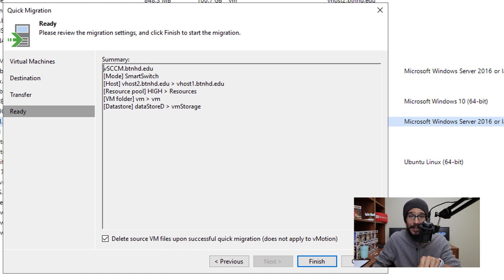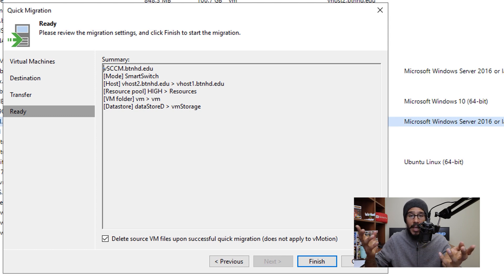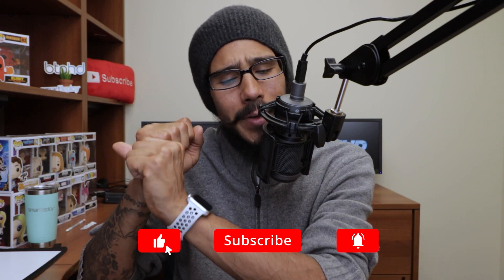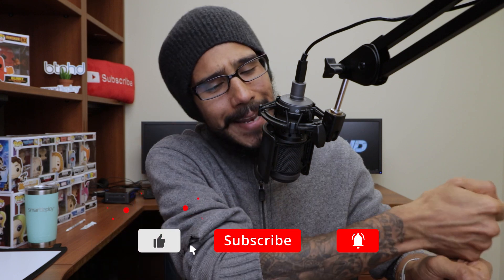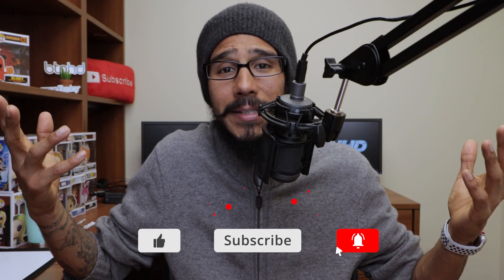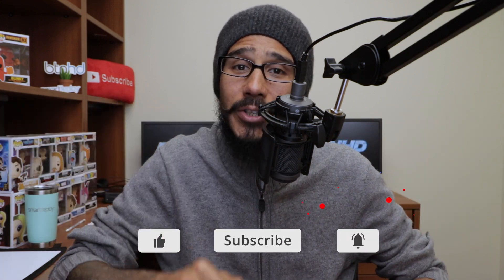So make sure you disable that if you don't want it deleted. Once you're done with that, just click finish and it will start the migration for you. That's it guys! Hopefully you enjoyed this video. Make sure to hit that thumbs up, smash that subscribe button, and don't forget to hit that notification bell. I'll catch you guys on the next one, peace out!